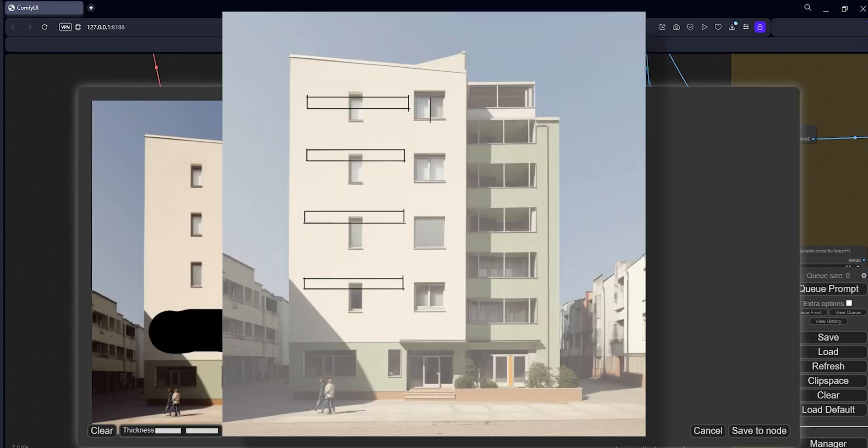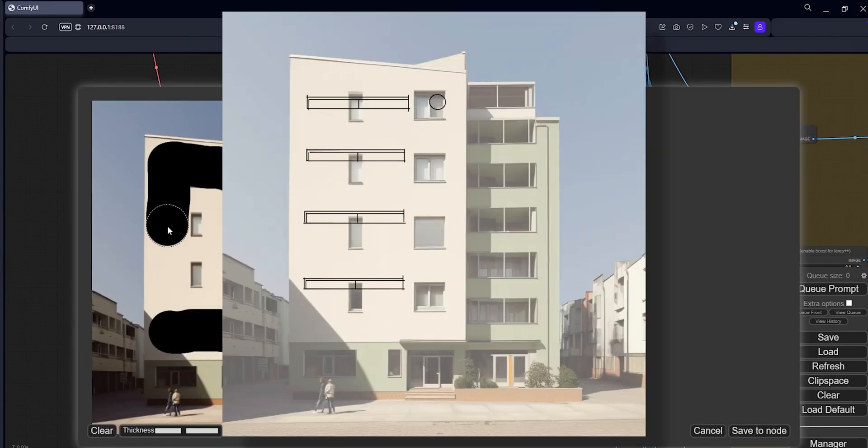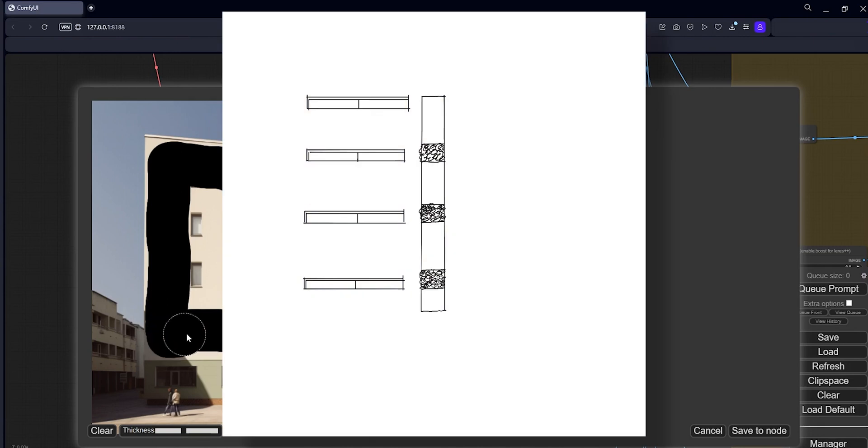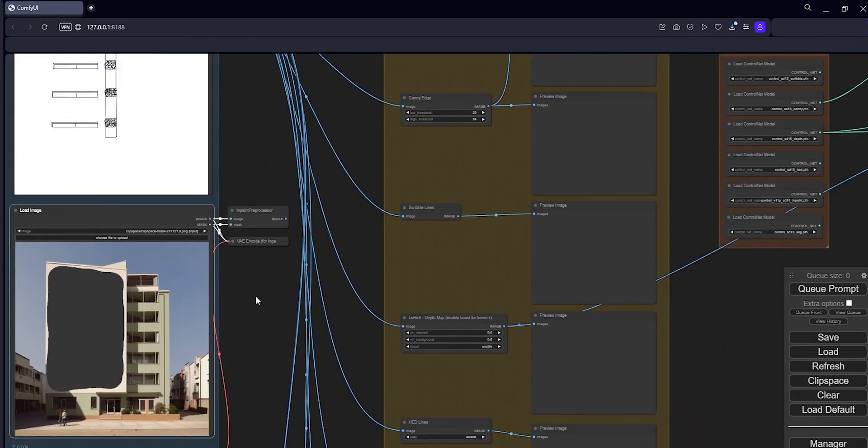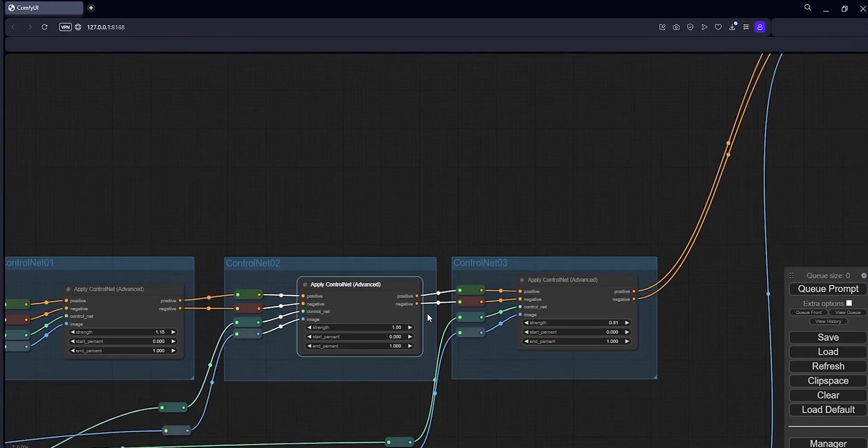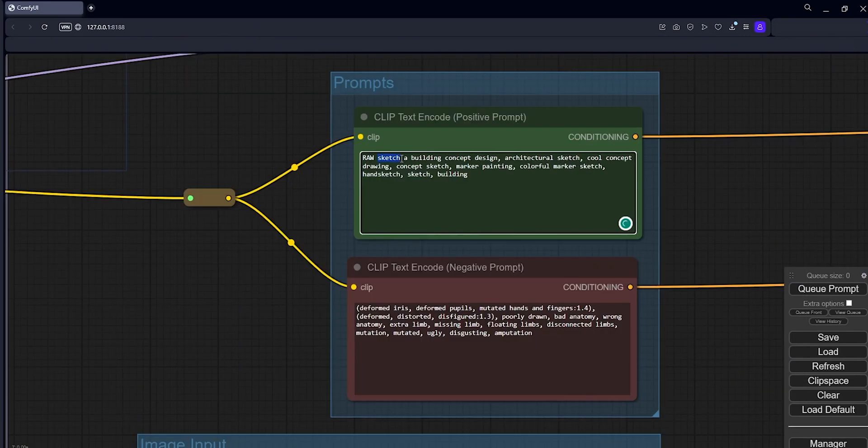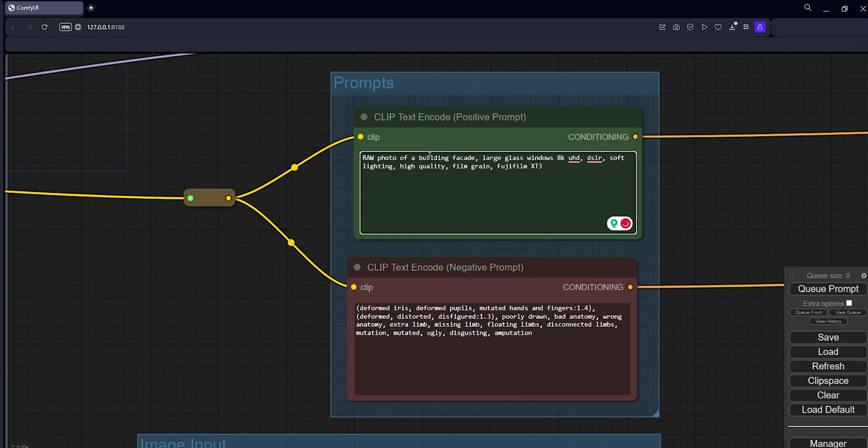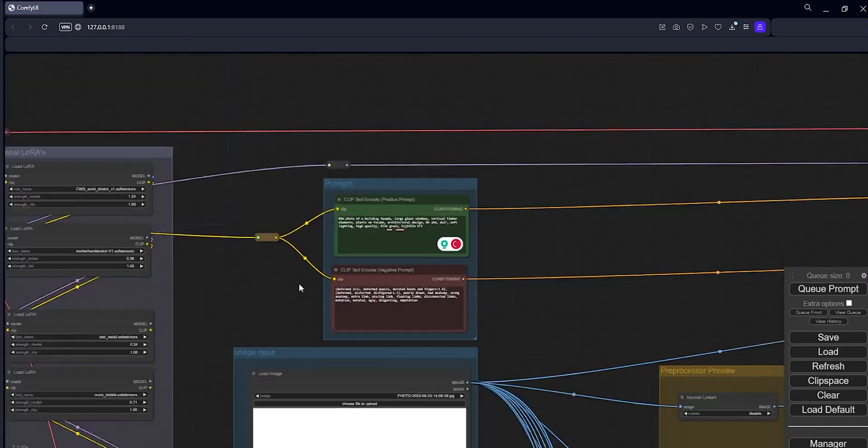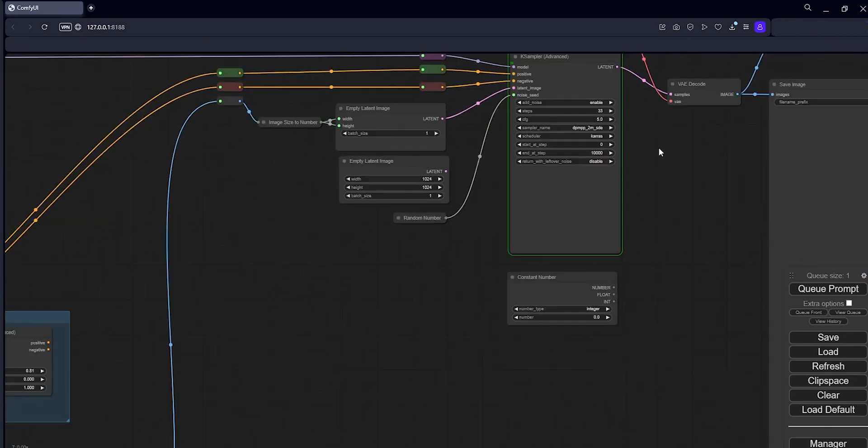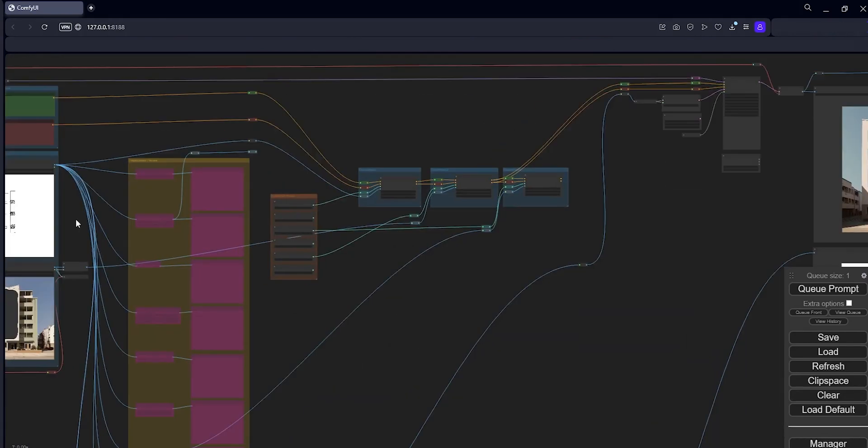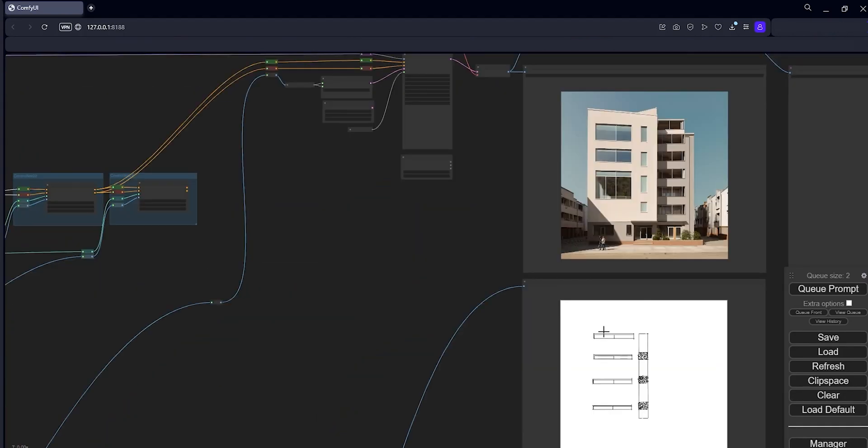It lets you have way more control over the whole process. For example, you can sketch something on top of the image and let the AI use that as an input during the generation process. Here is a quick example of that workflow. I will share a more detailed video about this soon, so please let me know if you are interested.